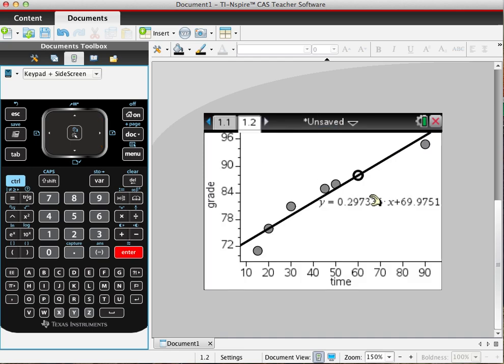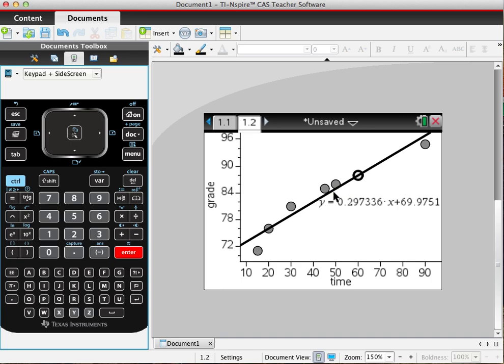So it also shows the equation. Now we can use this for modeling—if I want to get a 90 on the exam, on average, what should I study for? All those things, both for interpolating between the data and extrapolating, like how long do I have to study if I want to get 100, which is obviously over 90 minutes.